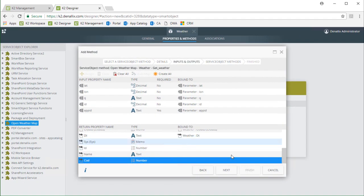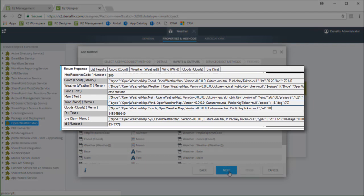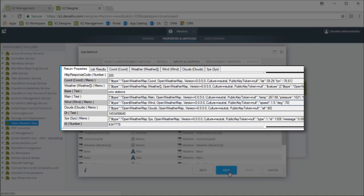That should do it. Upon reviewing what I just did we can see that the parameters and return properties are automatically set up for us to call getWeather. If we publish the smart object at this point when we call getWeather we will get serialized JSON objects back in each of these return properties. We need to make this a little more meaningful for our form designers at this point.